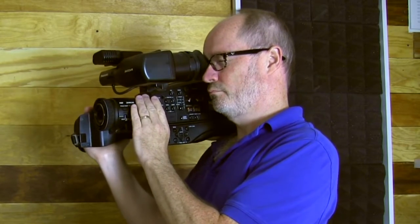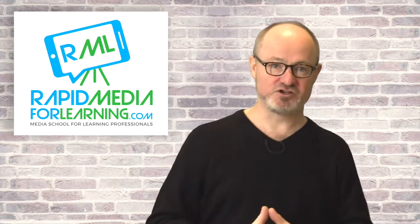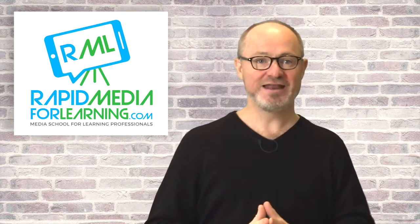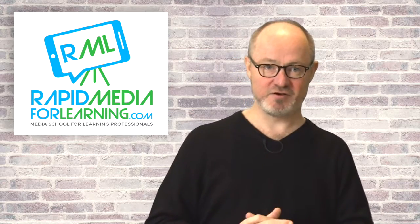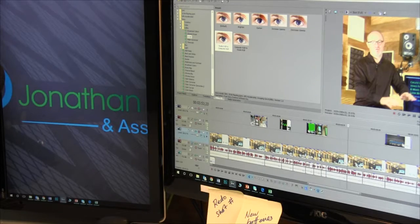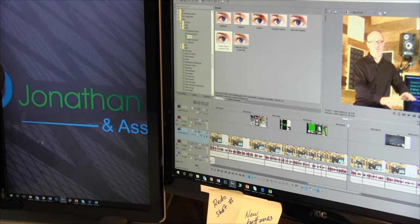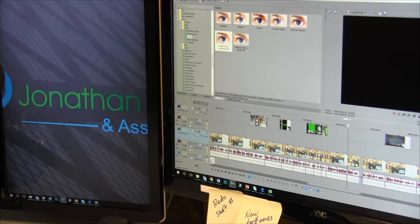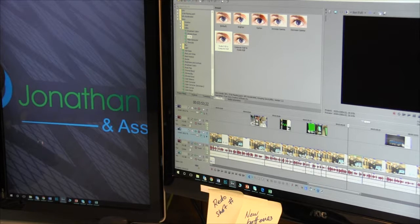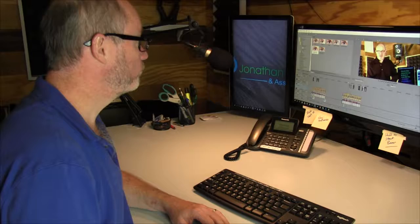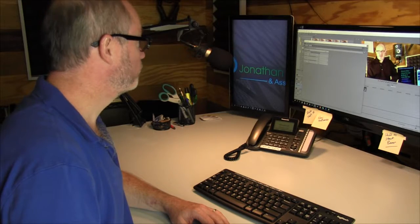After you've shot the video, you then edit the footage with a non-linear editing software package. This is where you put all your shots in the order the viewer will see them, trim them down, and add special effects if needed.